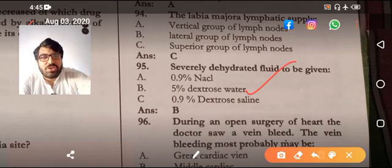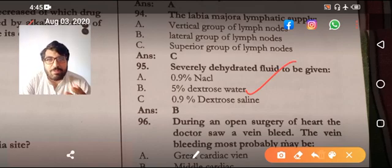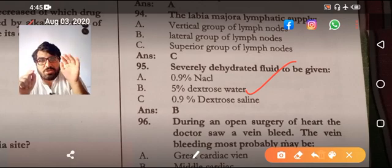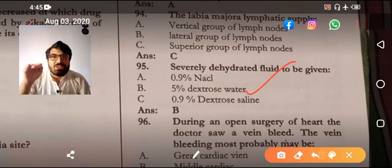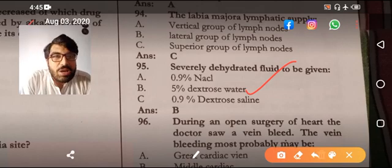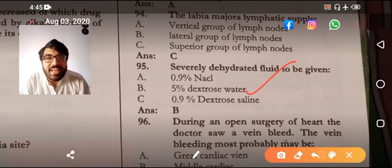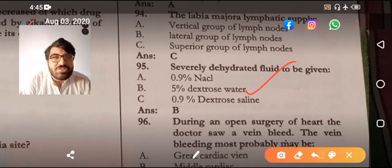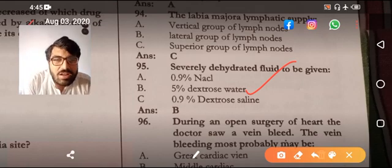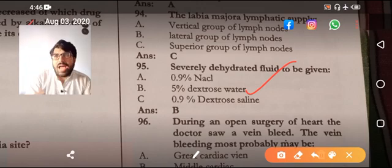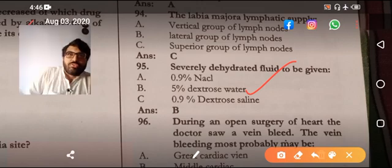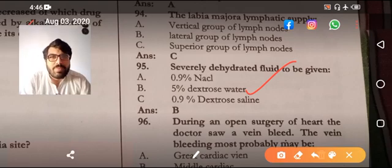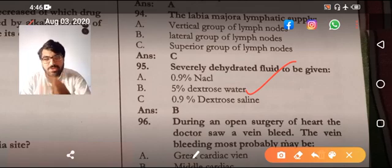Severely dehydrated patient: 5% dextrose is the right answer. If a person is severely dehydrated, both extracellular and intracellular fluid compartments are decreased. Of the given options, 5% dextrose mainly increases the intracellular fluid compartment. It is initially isotonic, but the glucose is metabolized by the cell so it becomes hypotonic and water goes into the cell. You cannot give free water because of hemolysis — it would go into the RBCs.